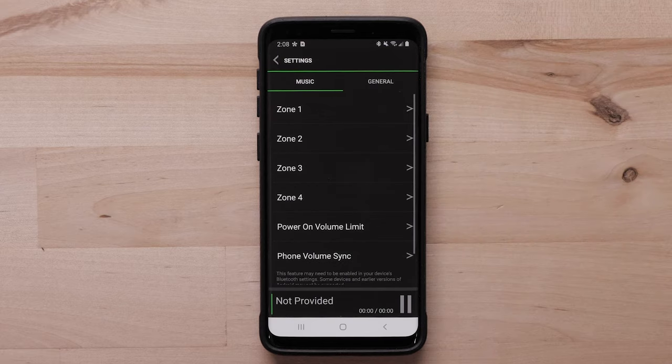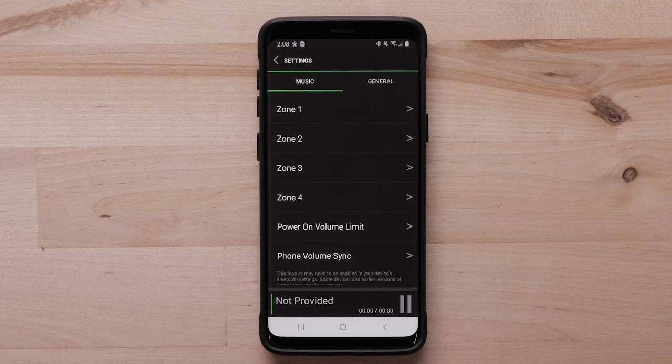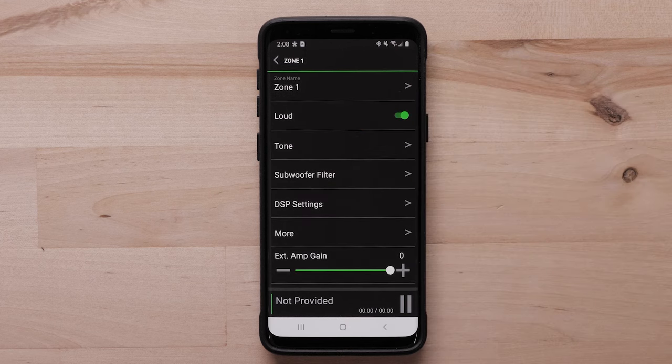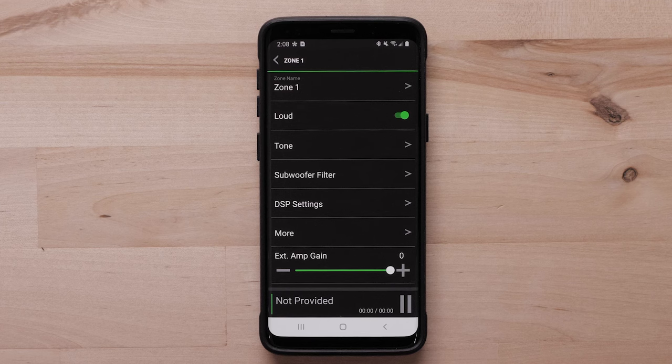The music settings will show first. Here you will see options for zones and volume settings. Selecting a zone will show its individual settings such as name, tone, DSP settings, and more.